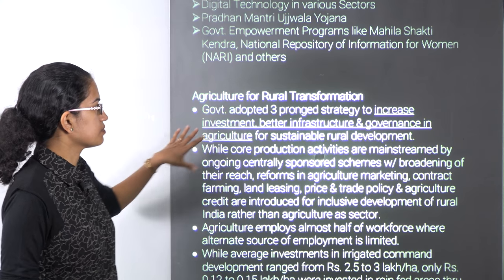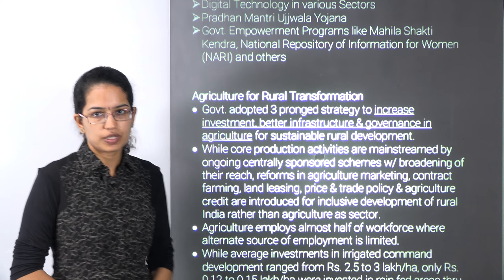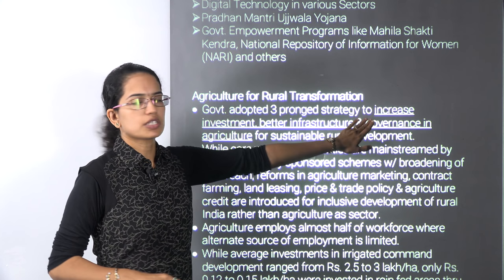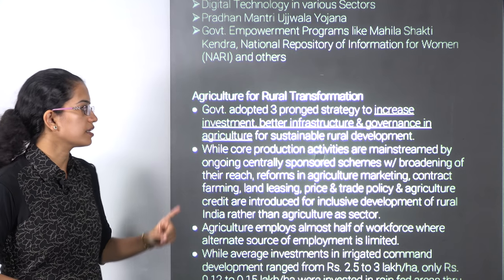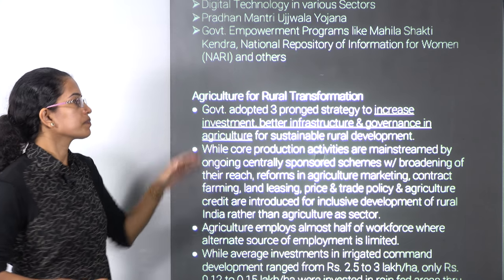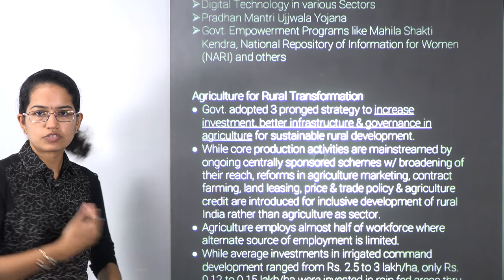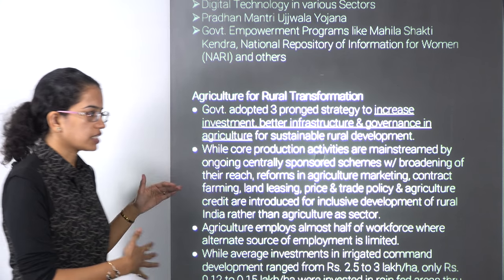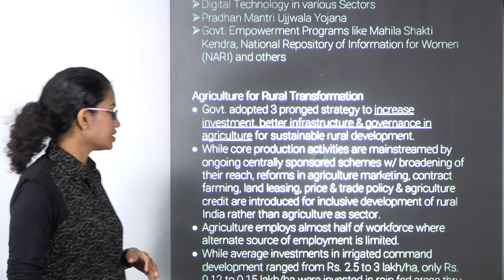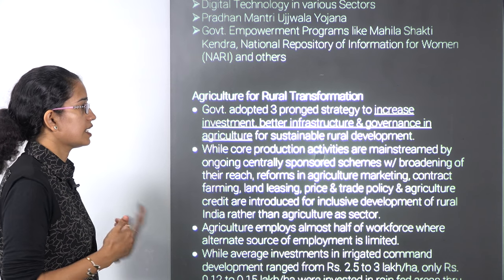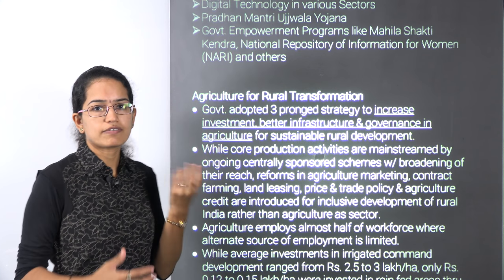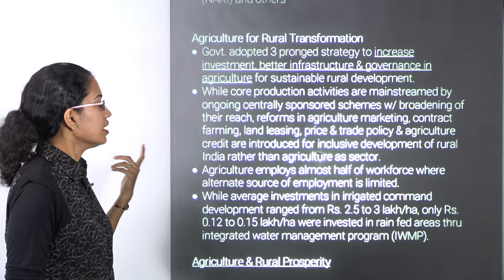Let's start with the first aspect that talks about agriculture for rural transformation. This talks about a three-pronged strategy that focuses on increasing investment, talking about good infrastructure, and thirdly about good governance in agriculture. Agriculture in India employs nearly half of the workforce and is a kind of alternate source of livelihood and income generation for many people.